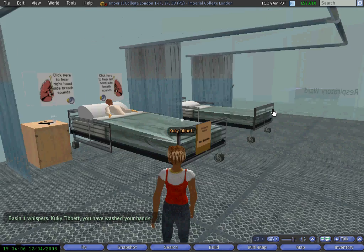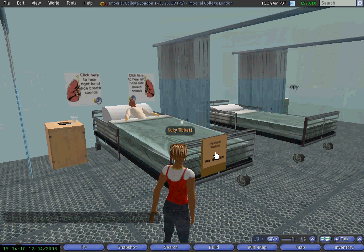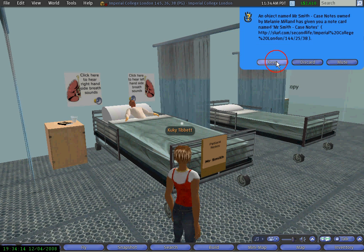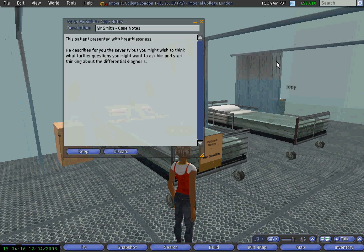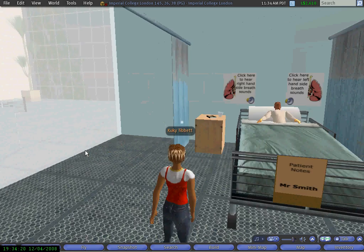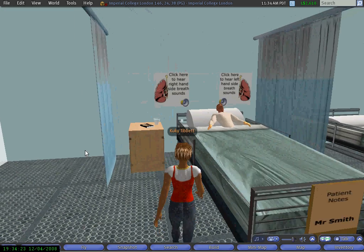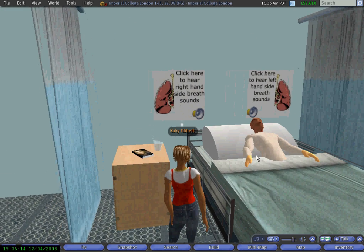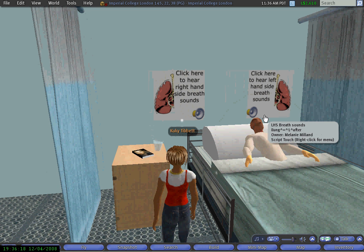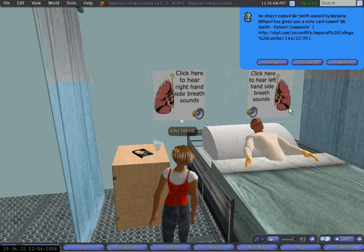In this case we have patient notes. I click on that and I receive a note card and I get more information about the patient. Around the patient there is more information — for example, I click on the patient and I receive more feedback about how he feels, and this is via a note card.